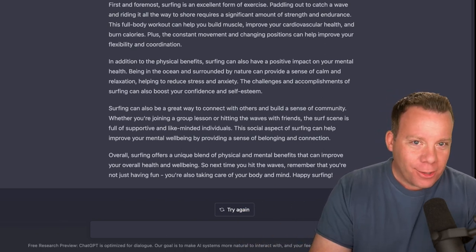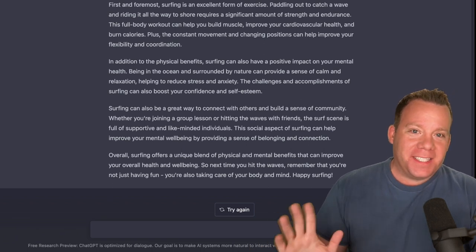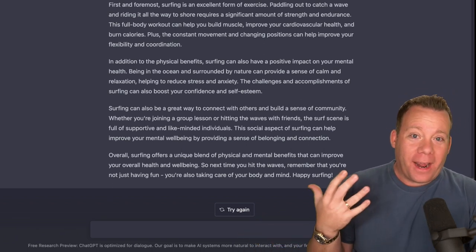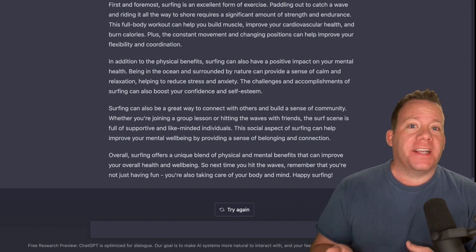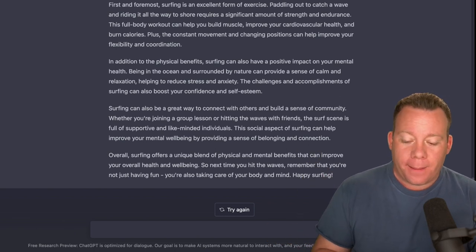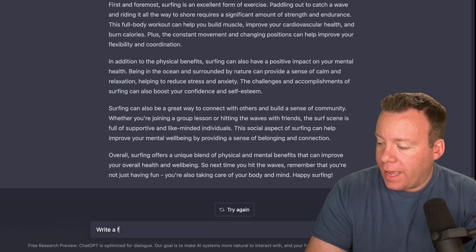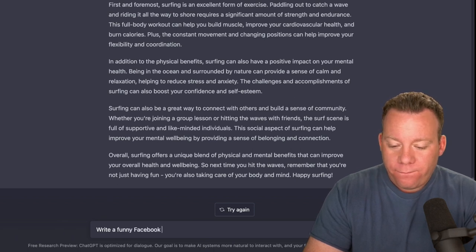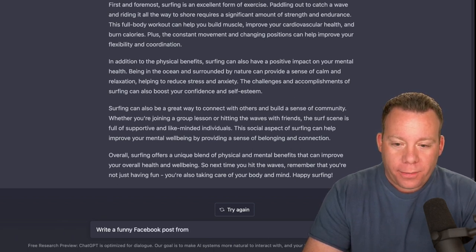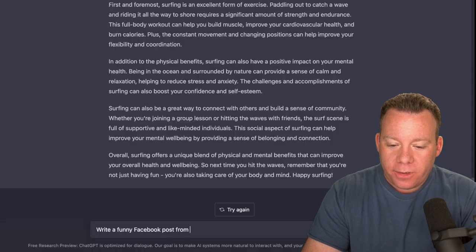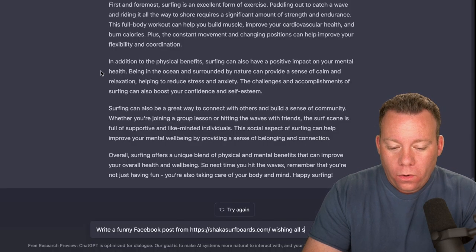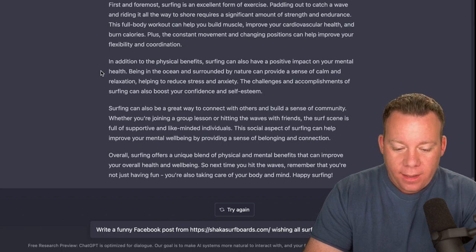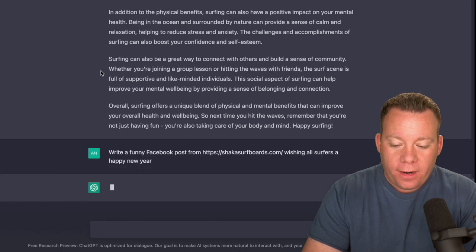One more example I'll show you in this video because we've been using this nonstop for the past three days, but one that I really liked was to help the social team to come up with things to post on, let's say, Facebook, for example. Here, let's give it the prompt: write a funny Facebook post from Shaka Surfboards.